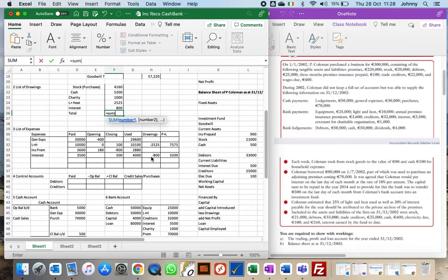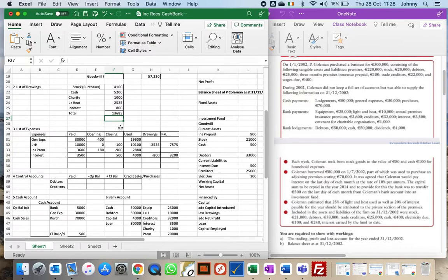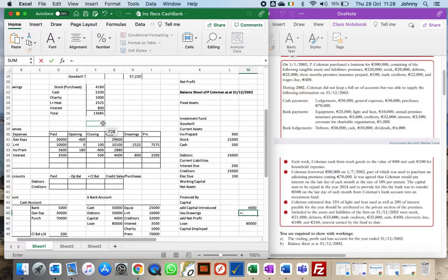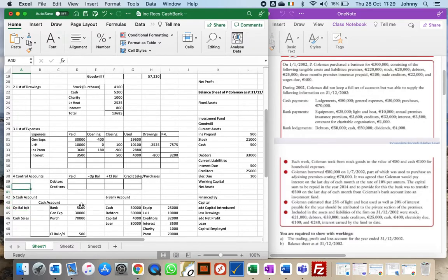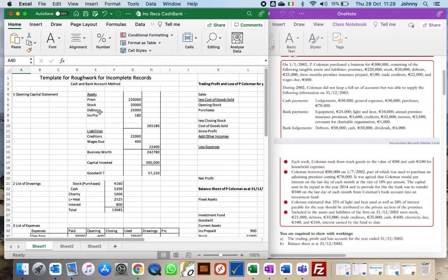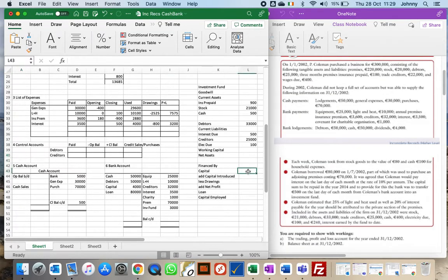Adding up all drawings gives a total of £13,685. I'll put that figure into the balance sheet as a minus number — it's deducted. At this stage most documents are done. I still need to do the control accounts to work out credit sales and purchases. My opening capital invested in the business was £300,000, which I'll put into 'financed by' on the balance sheet. Goodwill is already in the balance sheet.